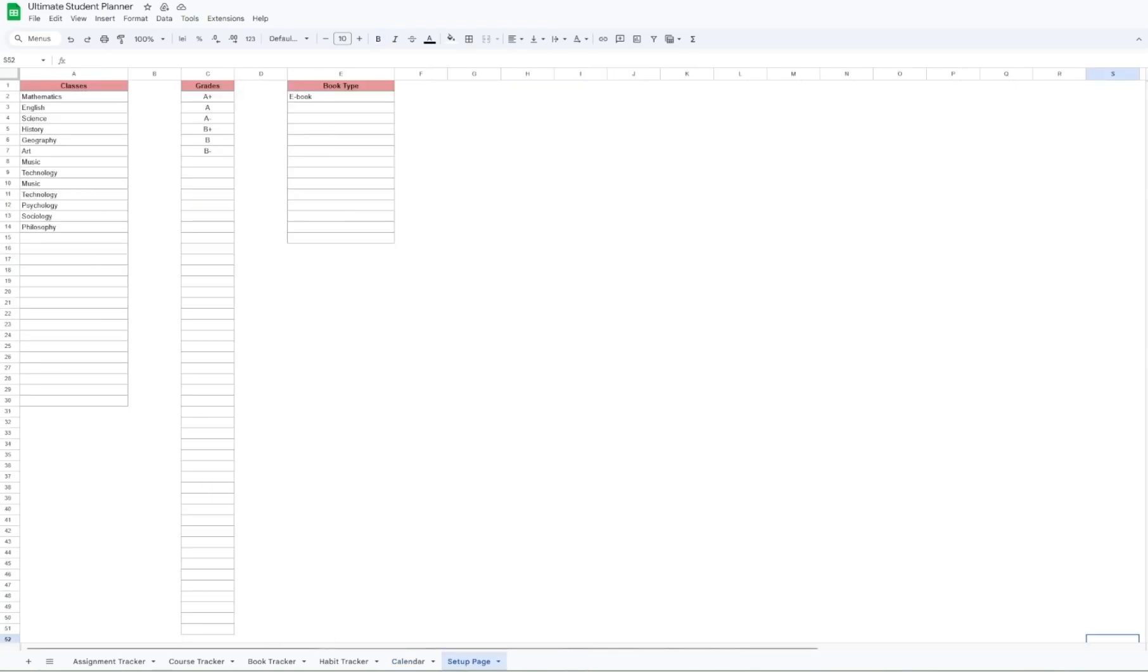The setup page is where you lay out your subjects and grades depending on what you study and where. This makes the planner very versatile and easy to set up.